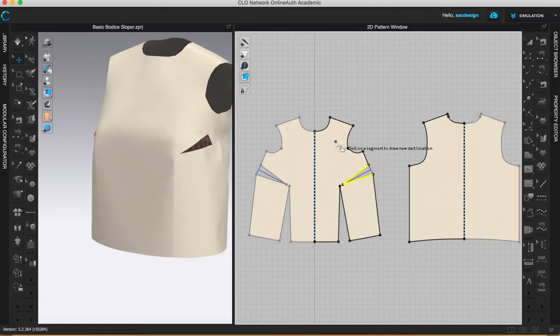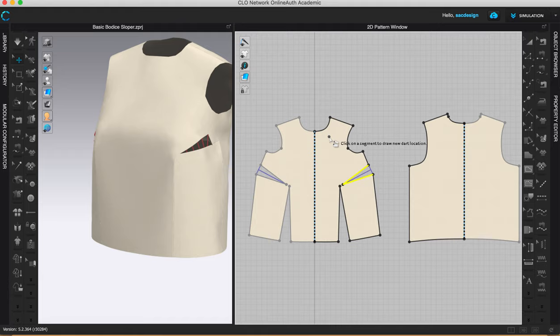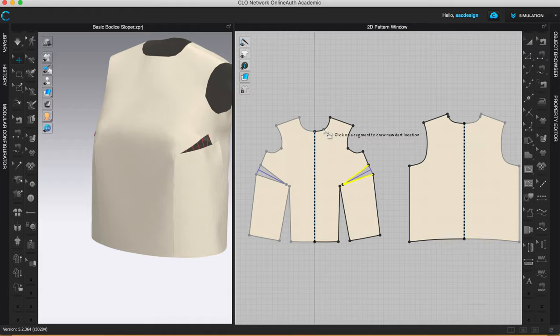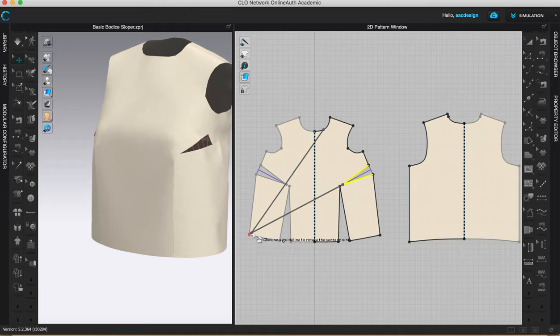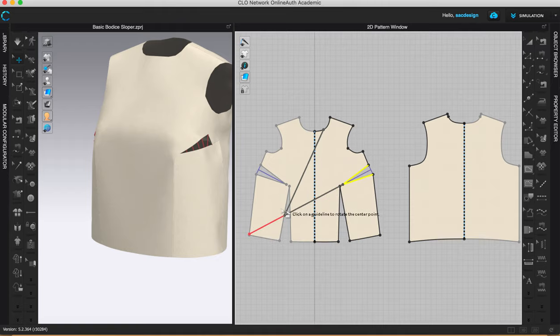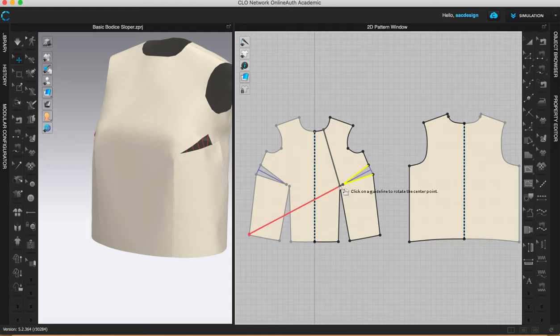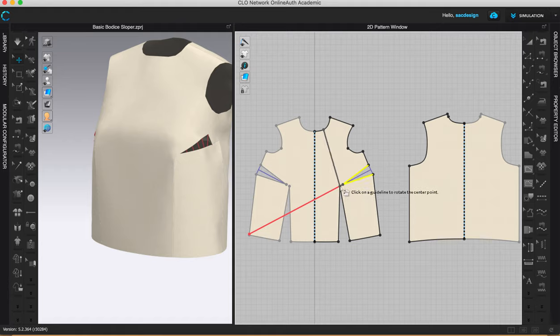Okay. So now I'm going to click where I want to rotate it to. We want it to come up in our neckline. So I'm just going to click right here in the middle and then I can decide where on this point I want my dart line, what angle I want it to be. I want it to be kind of in line with the waist dart. So I'm going to click right here.